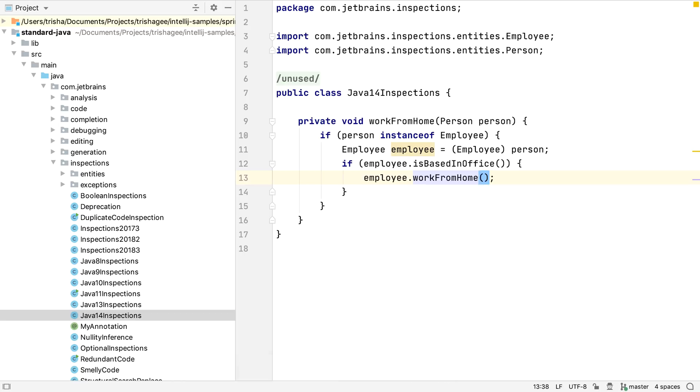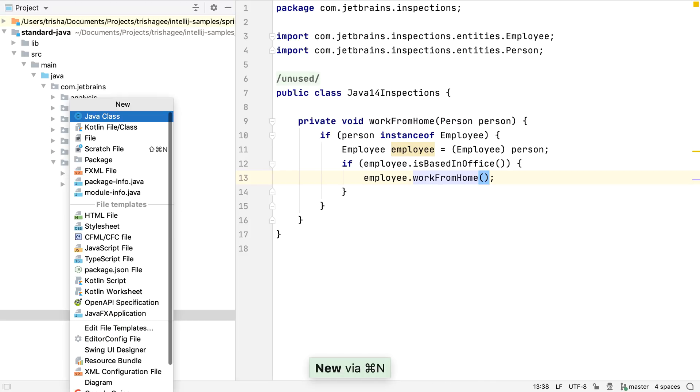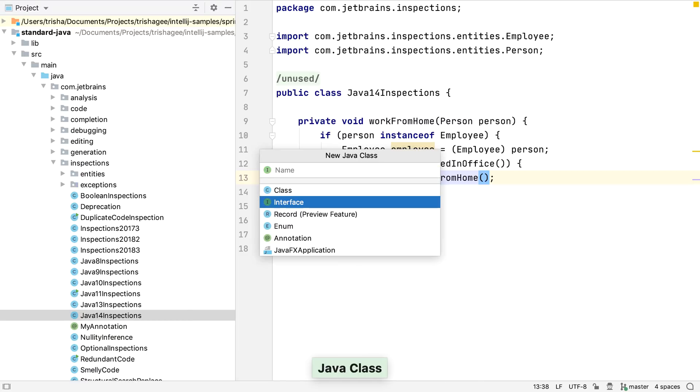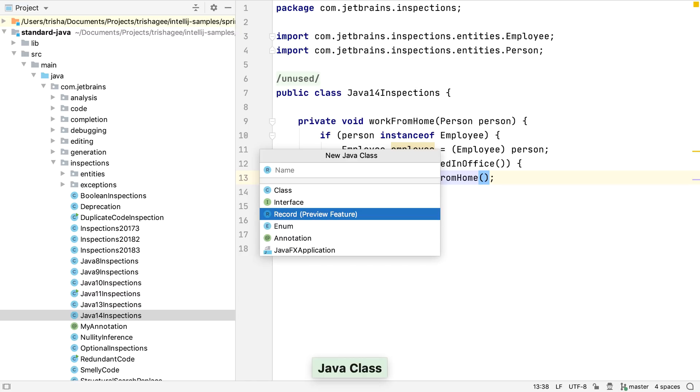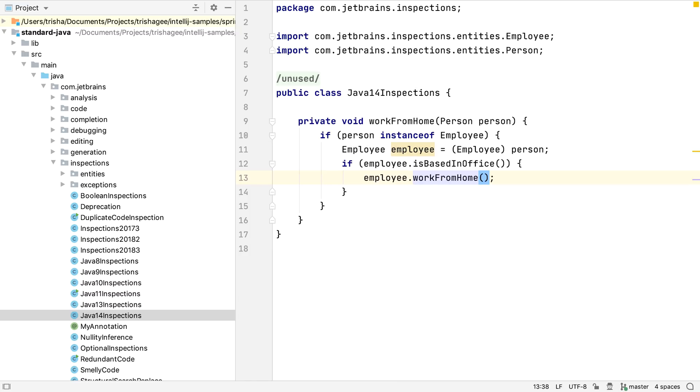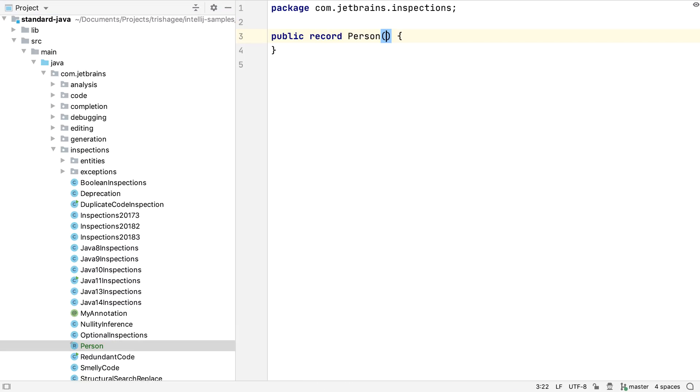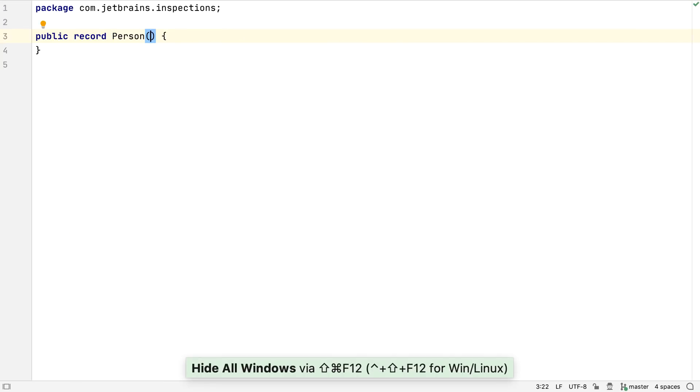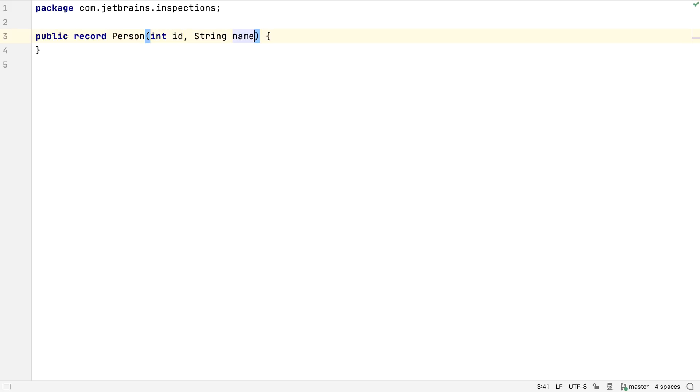The first feature we're going to look at is records. IntelliJ IDEA 2020.1 lets us create new Java record classes. Records are data classes with far less boilerplate than we normally have in Java. We can declare a person with ID and name components like this. This class automatically has a constructor, getters, toString, hashCode and equals.